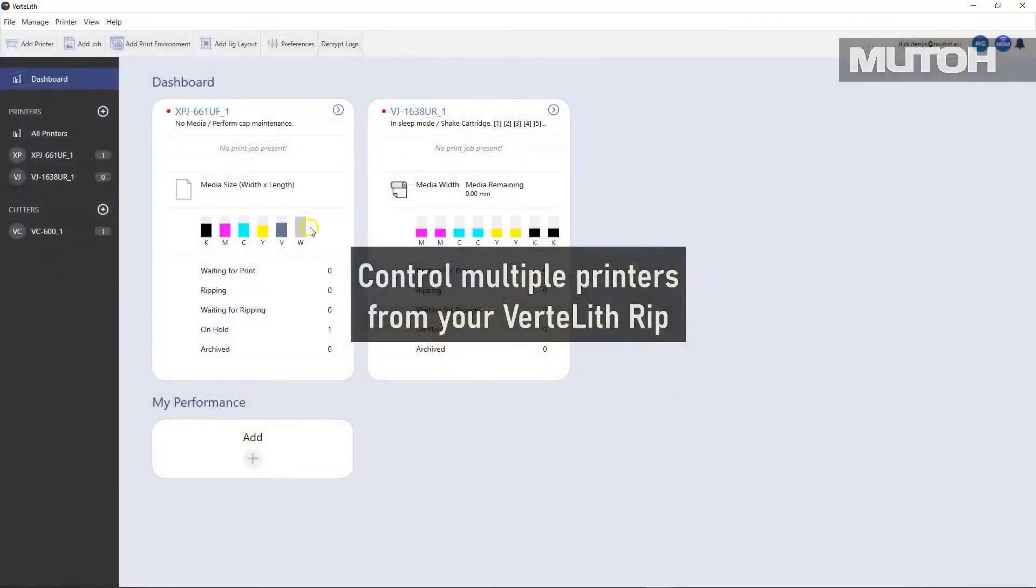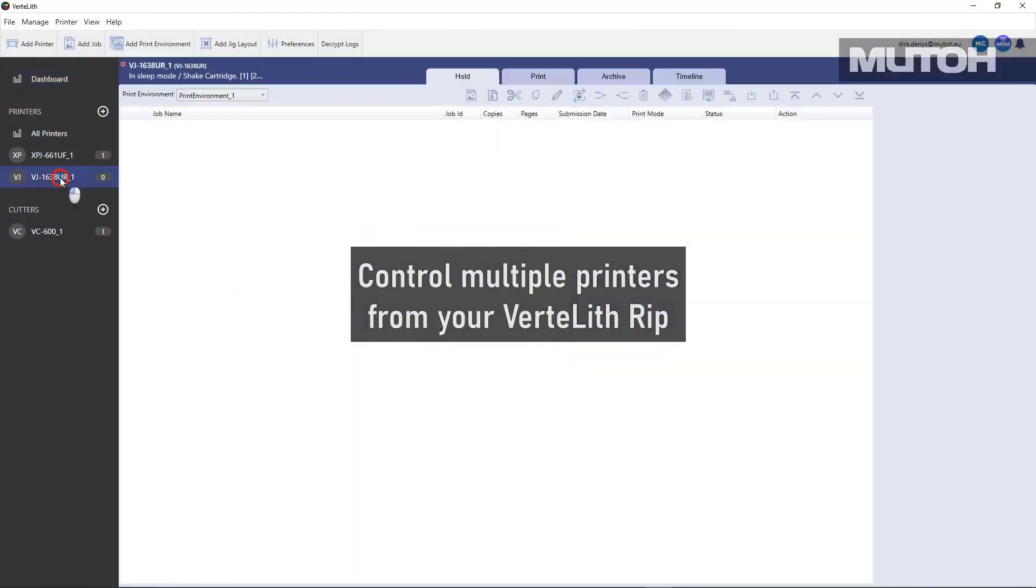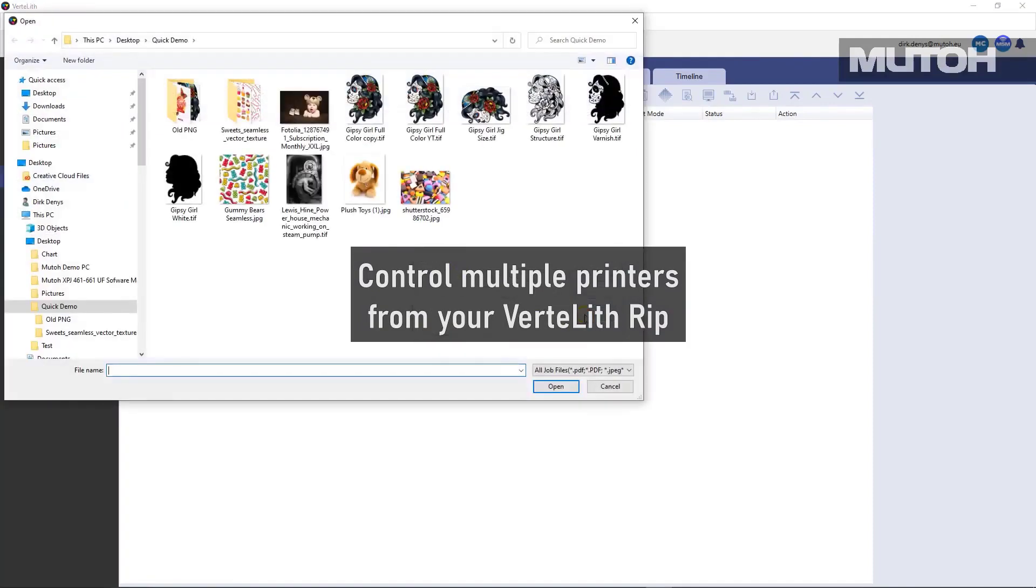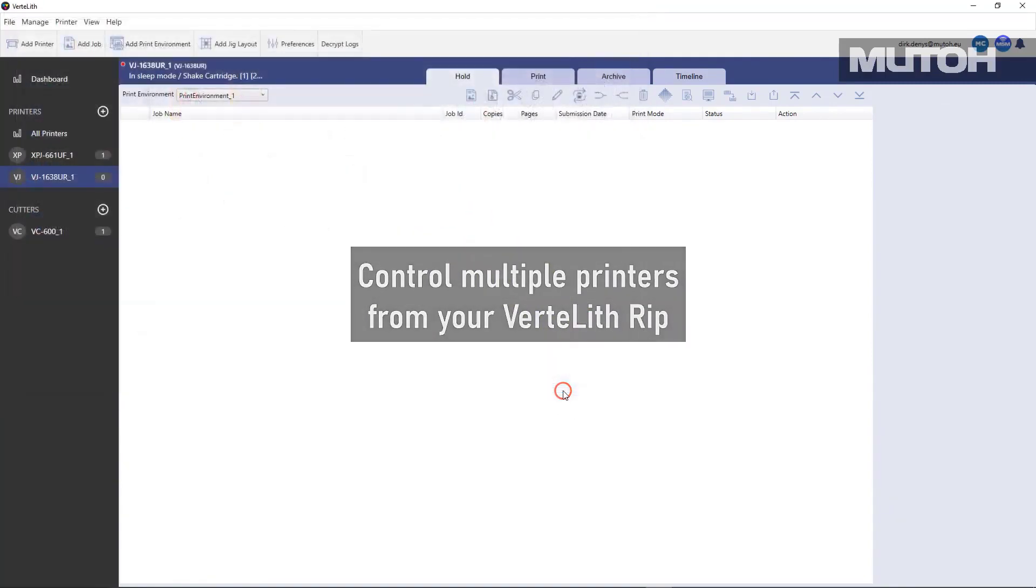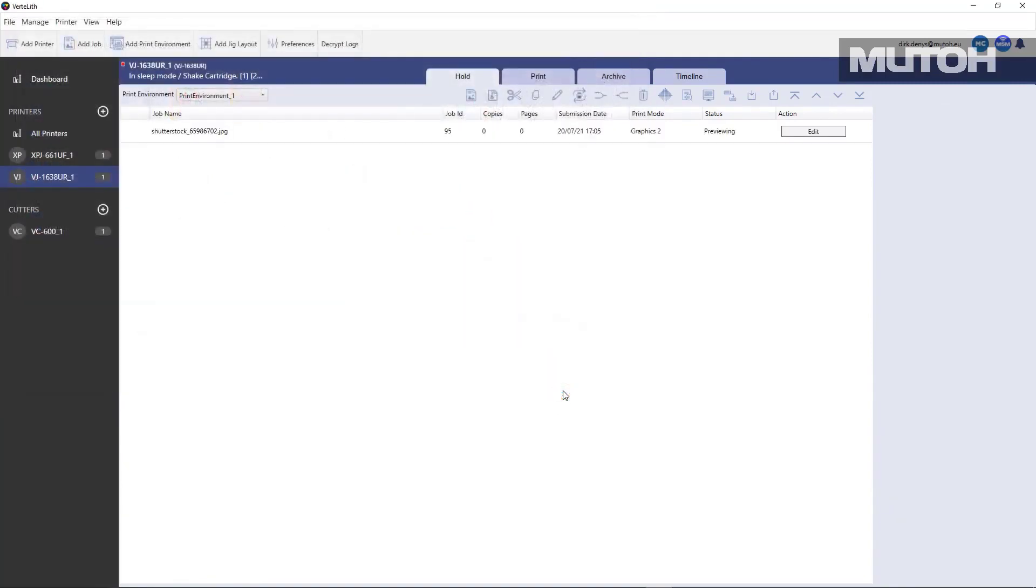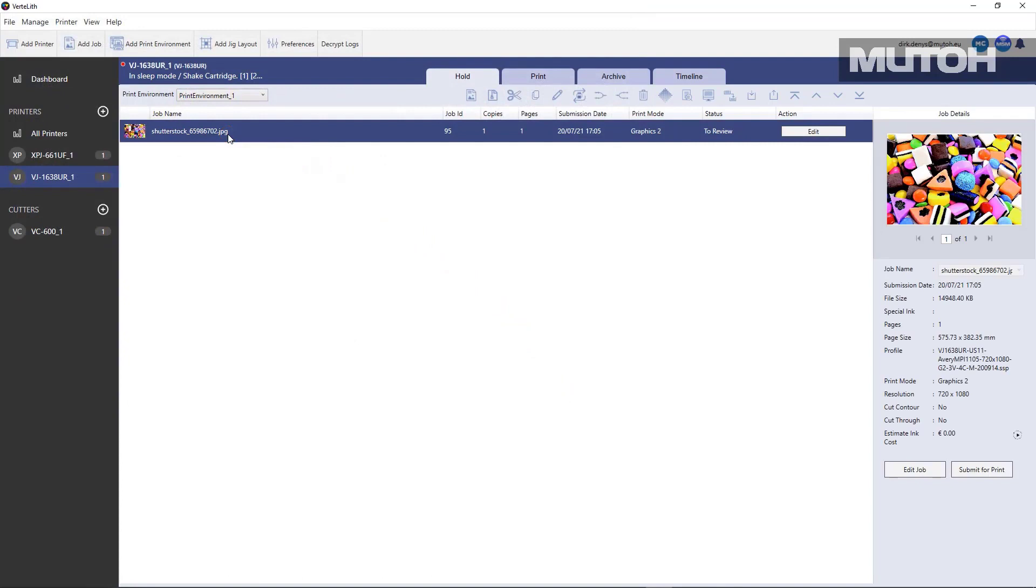As I mentioned earlier, Vertolith allows you to control multiple printers right from the rip up to four different printers. Simply pick the printer you want to control. Pick an image that you want to print for that printer. And then choose Edit and change the workflow in any fashion that you want.